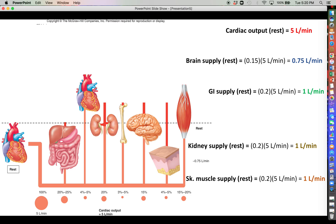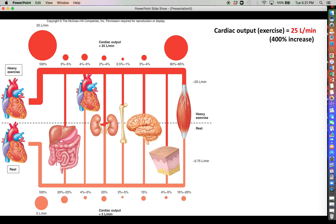Now we want to look at how these things change when we go from rest to heavy exercise. In chapter 19 we talked about how during exercise the sympathetic division of the autonomic nervous system engages, secreting epinephrine into the blood and releasing norepinephrine from sympathetic postganglionic neurons. Those two things together drastically increase cardiac output by increasing both heart rate and stroke volume, so we can expect a lot more blood to be supplied per minute.